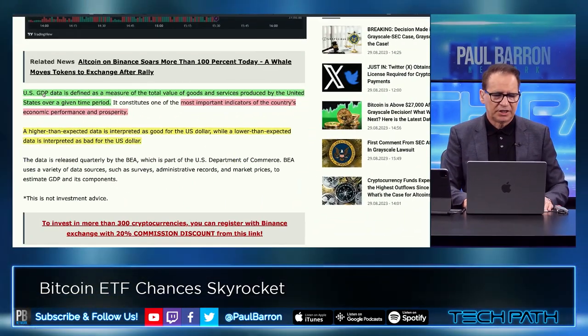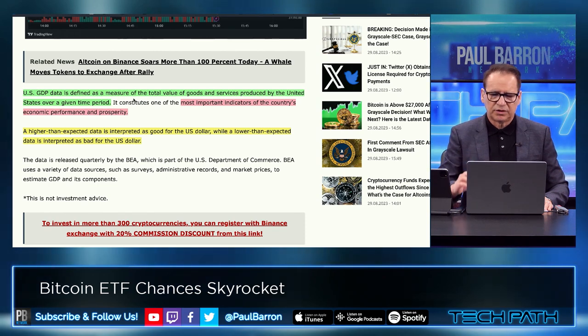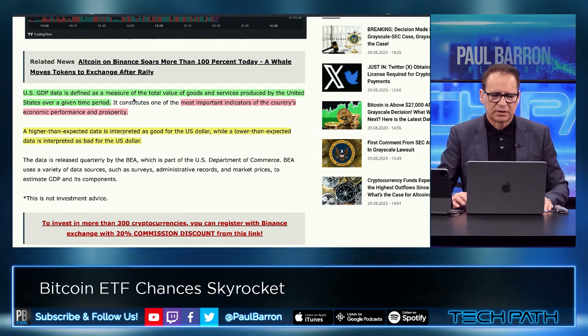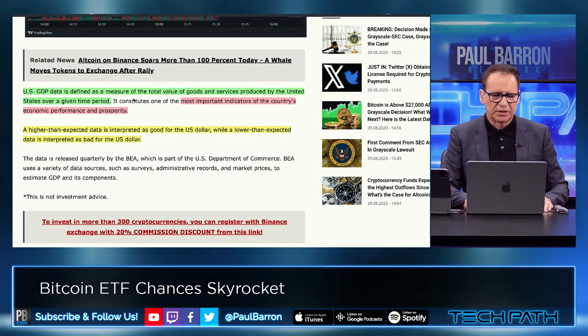The real question is, are we going to continue to see more push from things like commercial real estate, et cetera? Obviously a longer cycle around interest rates, higher interest rates — all of that is still playing into the macro picture. The ETFs will be the real question as to whether or not we actually get market movement if and when an ETF gets launched. US GDP is defined as a measure of total value of goods and services produced by the US over a time period, and it's one of the most important indicators of economic performance and prosperity.